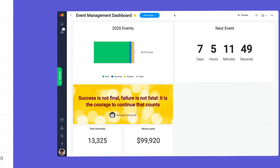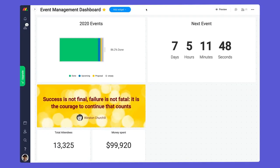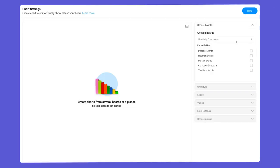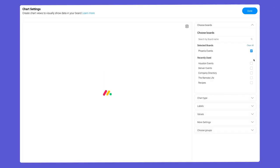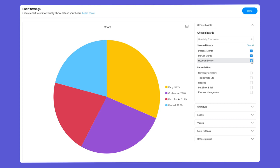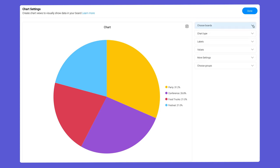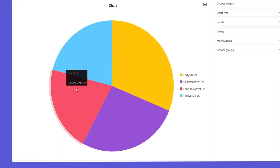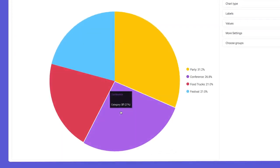Need to combine data for multiple boards? Check out the chart widget on a dashboard. After selecting the boards to include, I can configure this pie chart to show an overview of events for all locations.